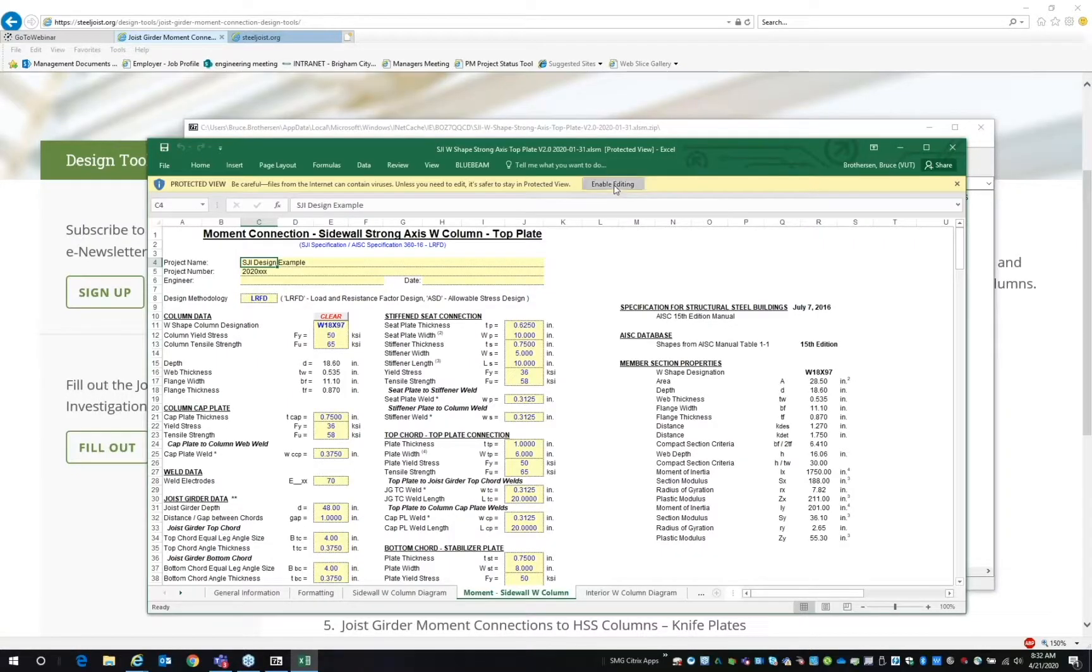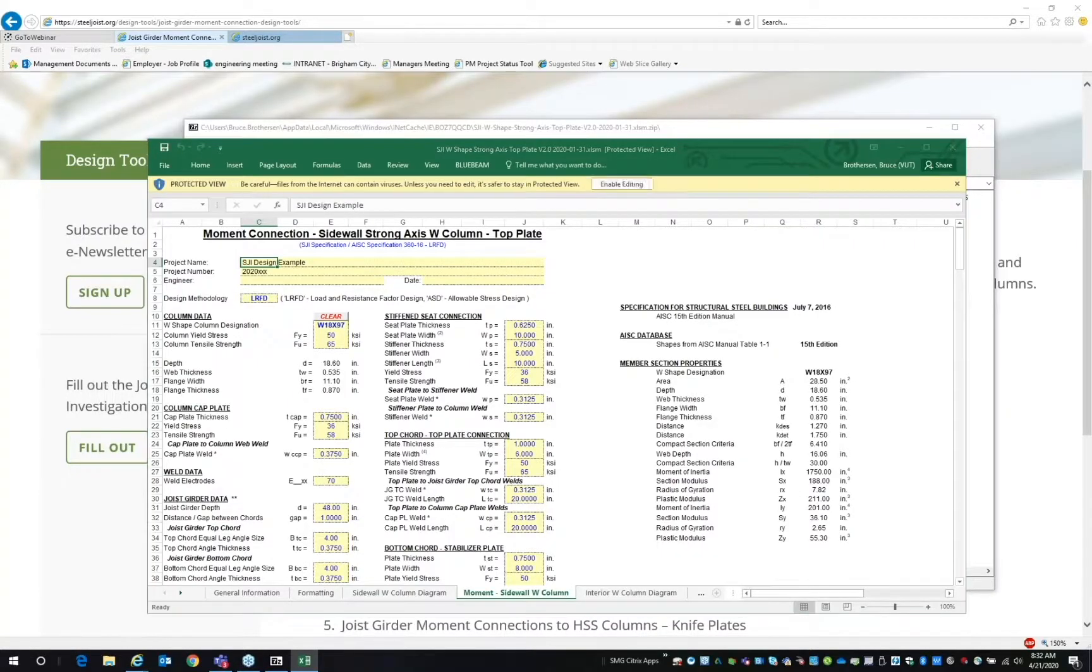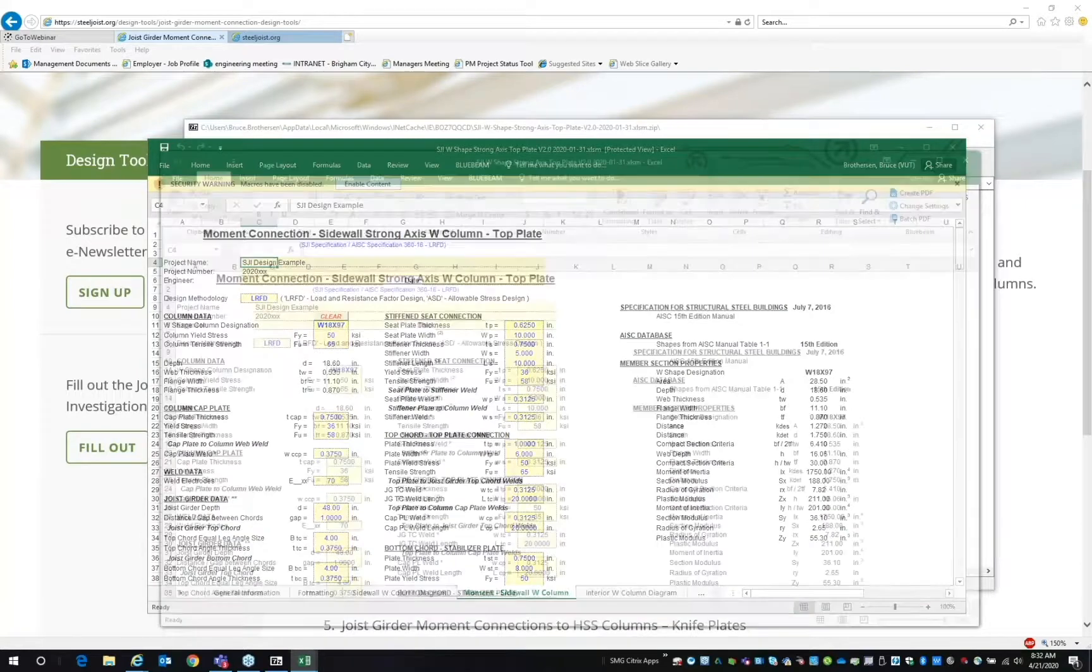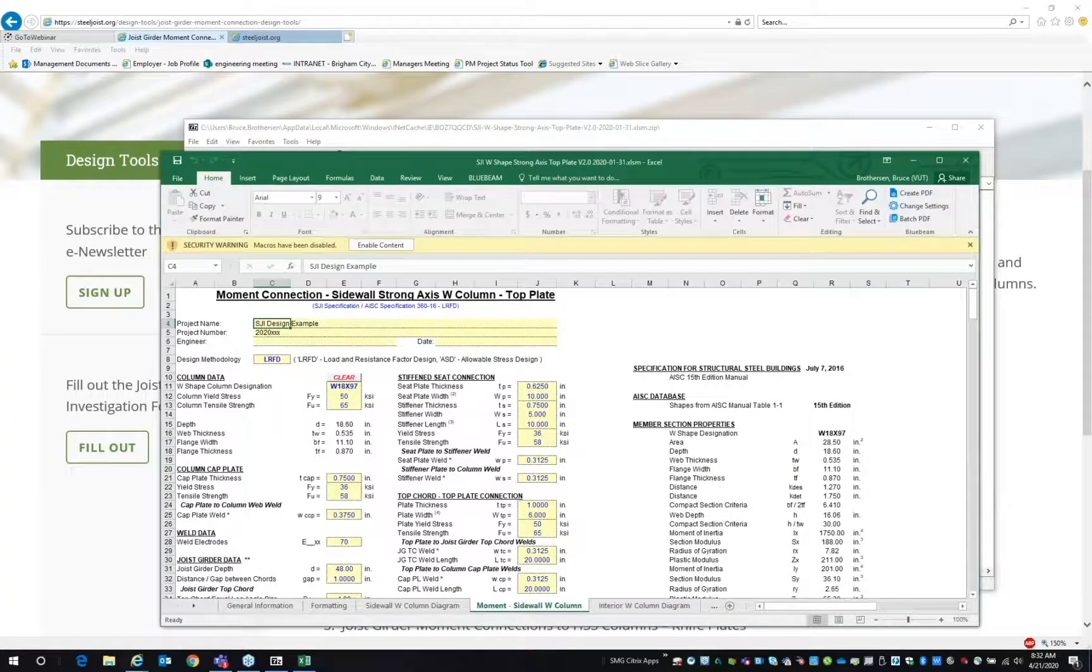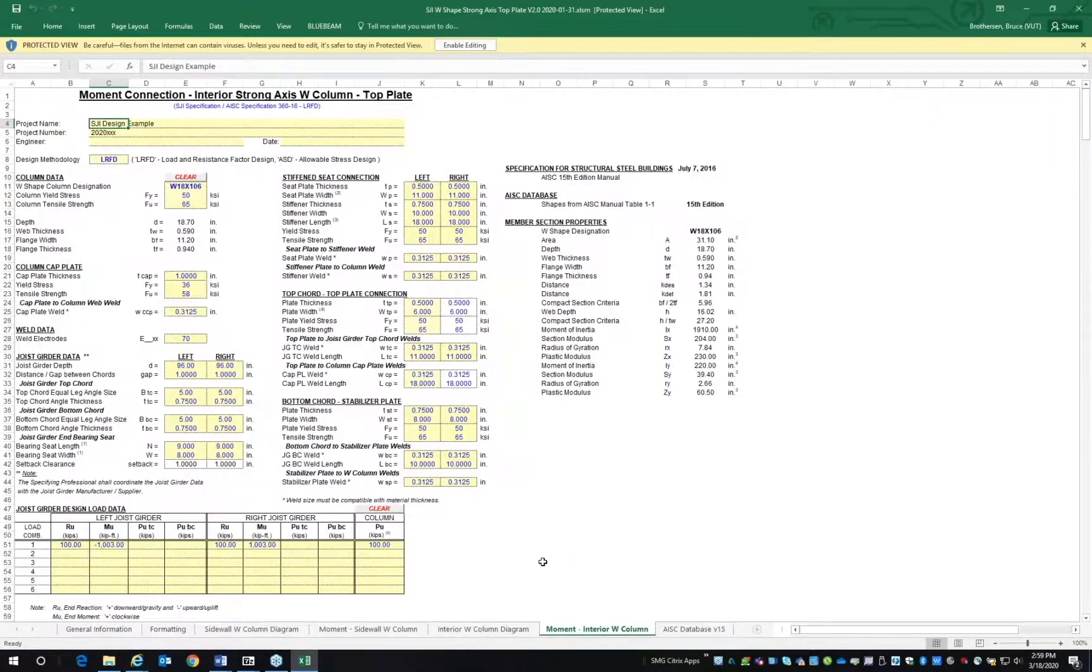Be sure to enable editing. As you can see, there are several tabs on the bottom of the spreadsheet.